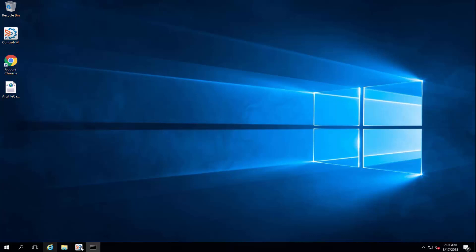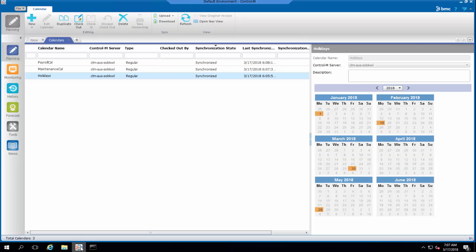Let's have a look at our current calendars. I have three calendars on my environment: a holiday calendar, maintenance, and payroll.